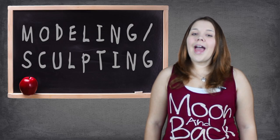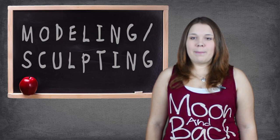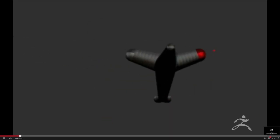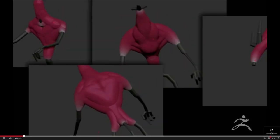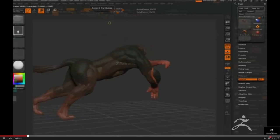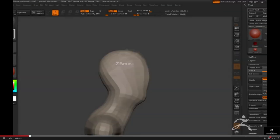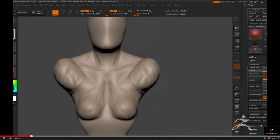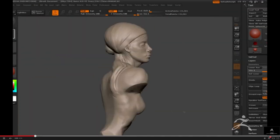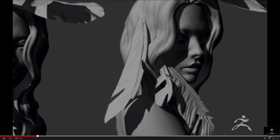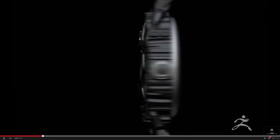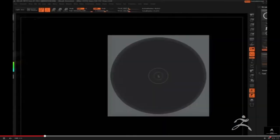And then we have ZBrush by Pixelogic, the current leader in this category. ZBrush has arguably the most verbose and powerful sculpting tools, giving it the ability to create anything from organic creatures, to machines, to things like hair and grass.